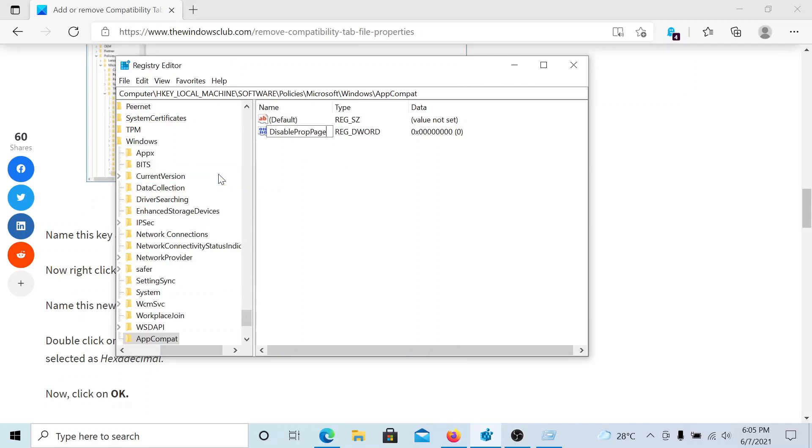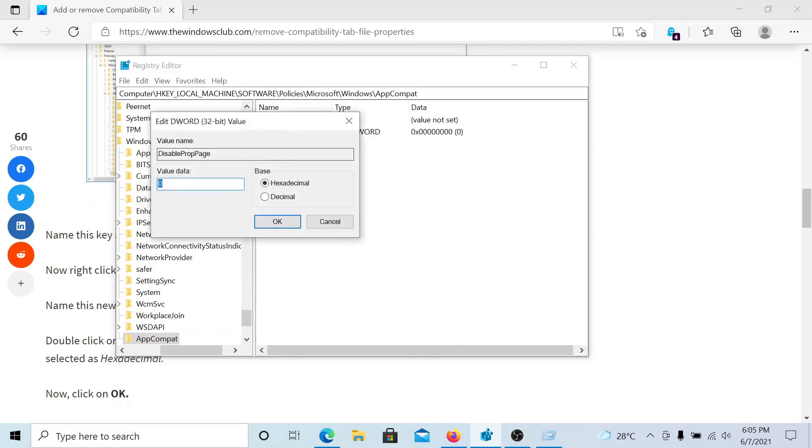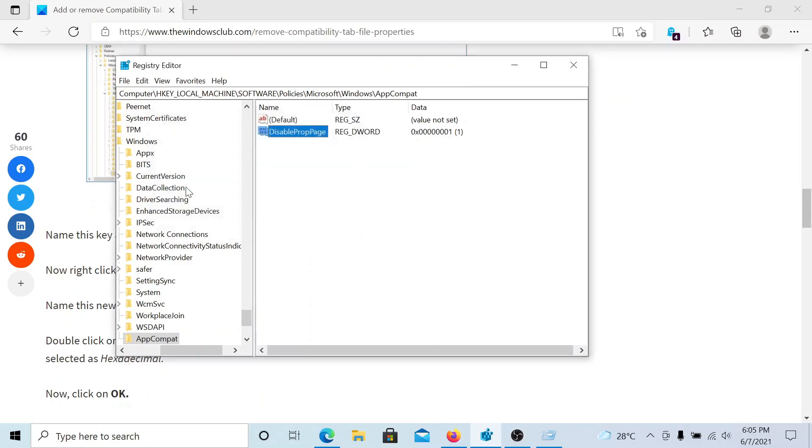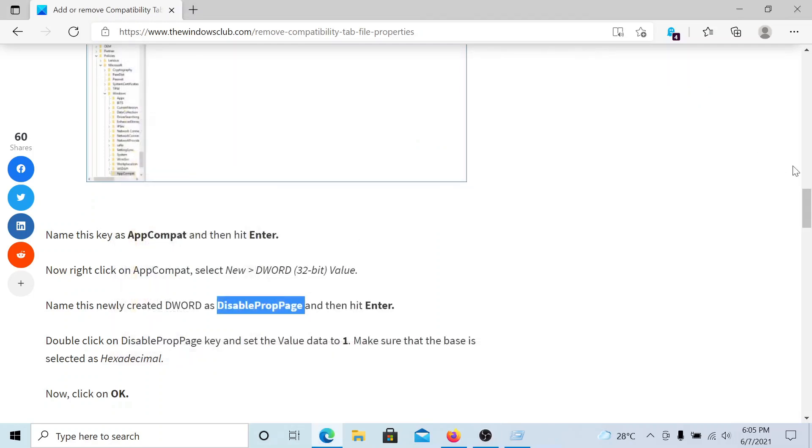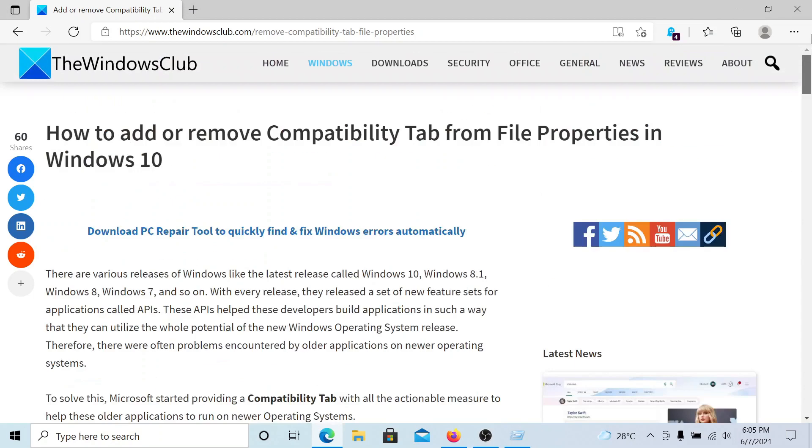Hit enter, then double click on it and change the value of the value data to 1. Hit enter to save the settings and reboot your computer. This will remove the compatibility tab from file properties.